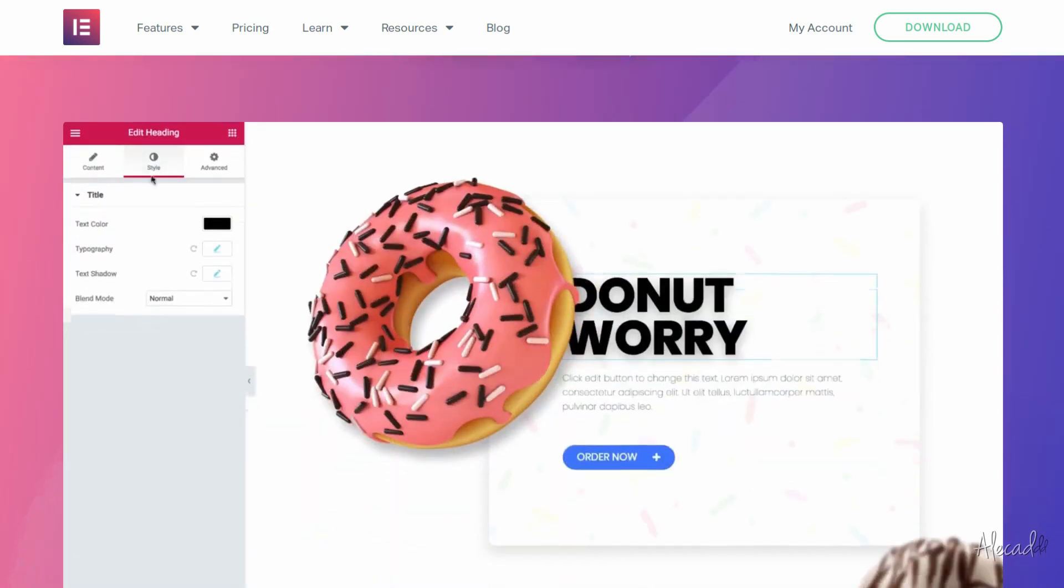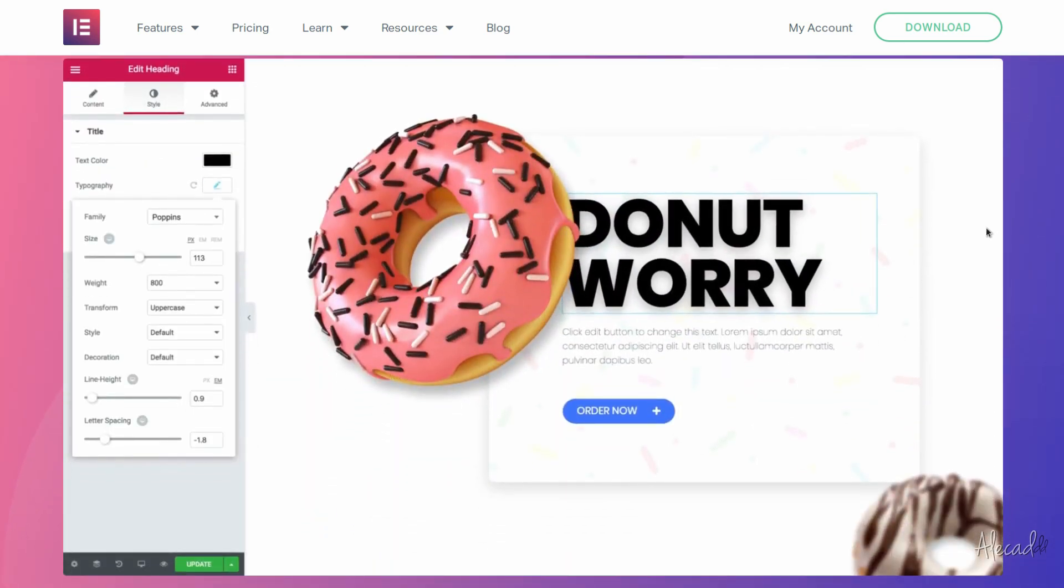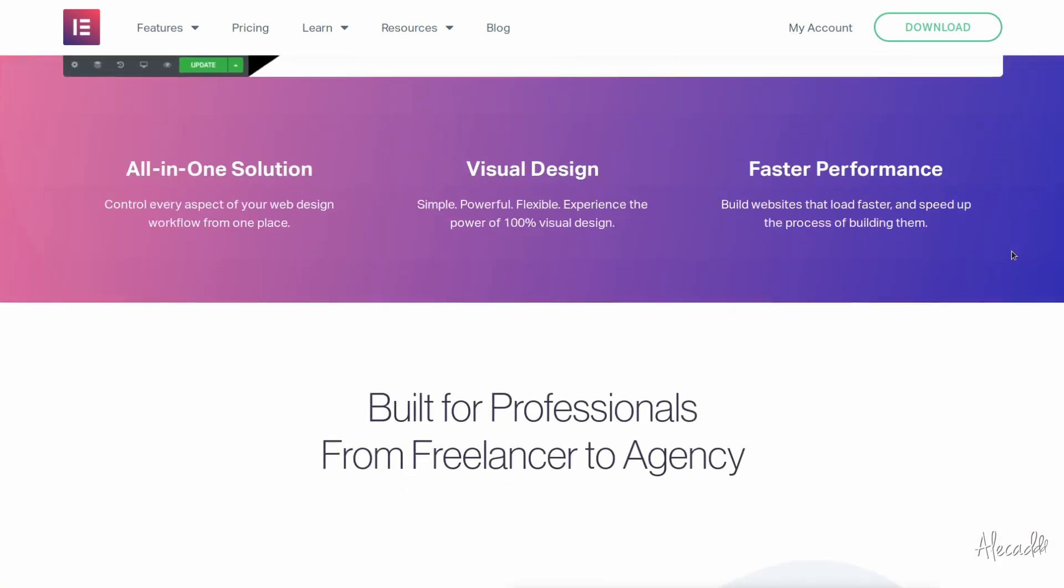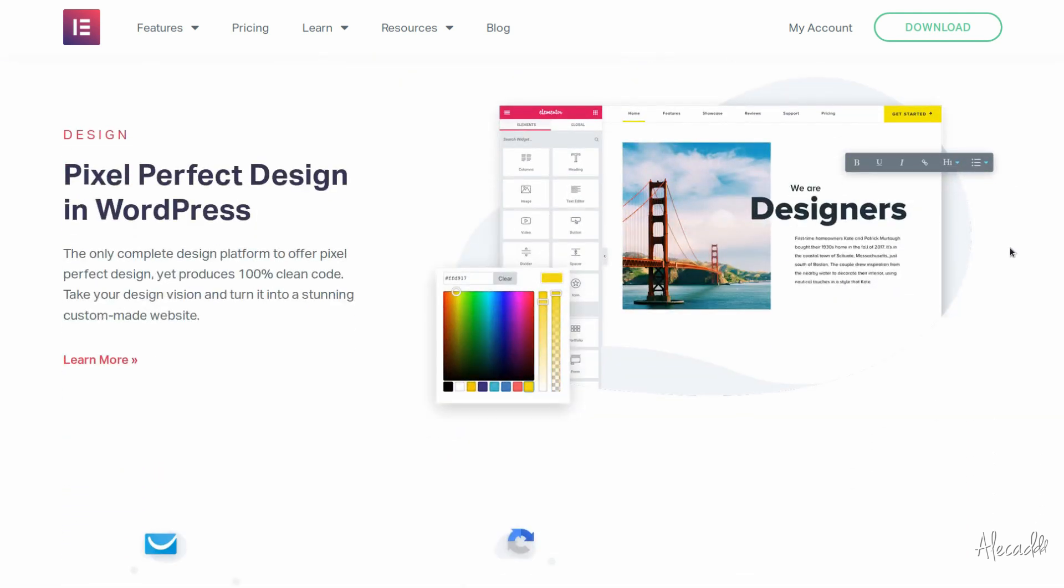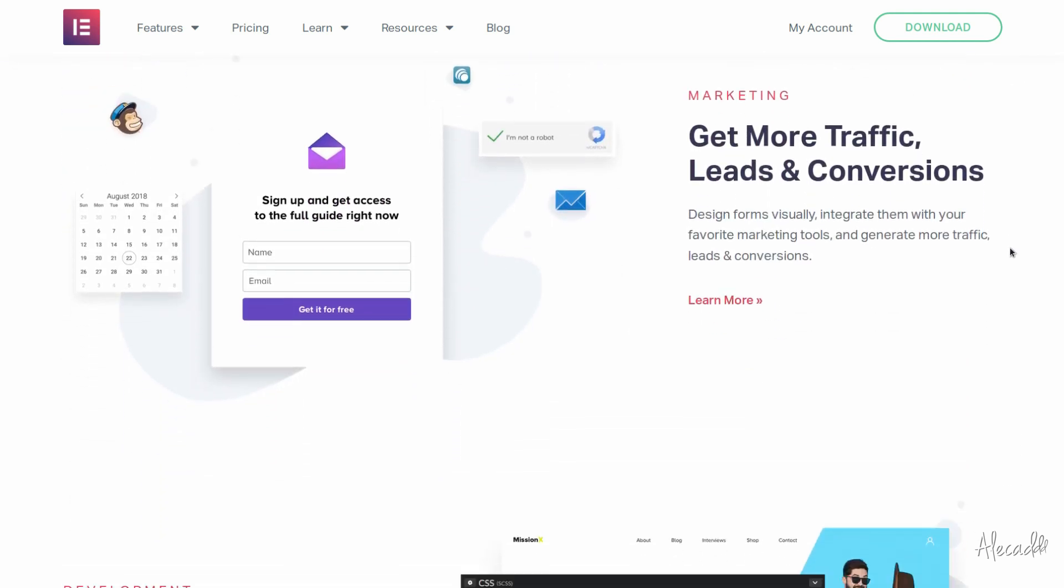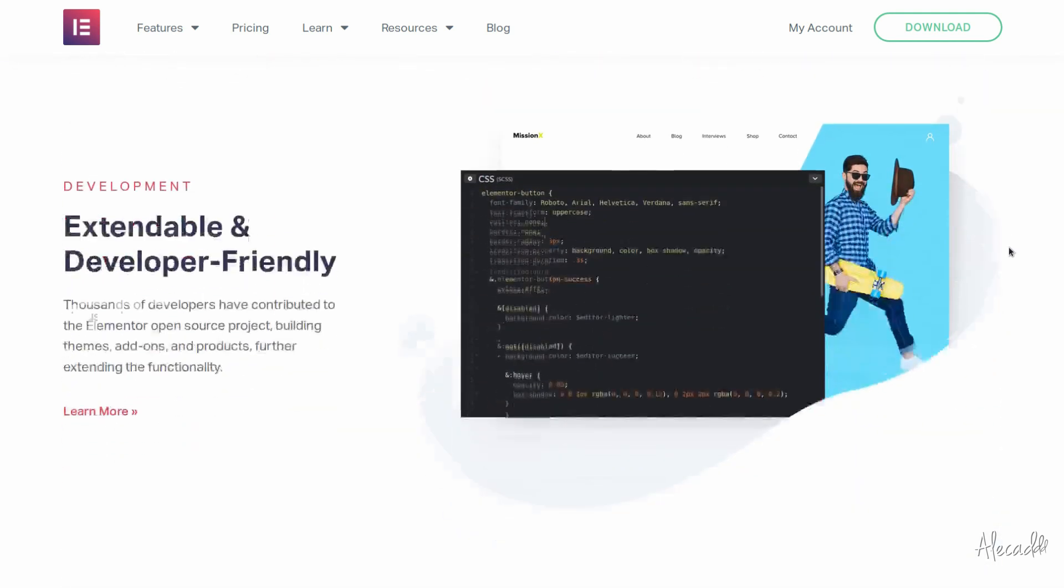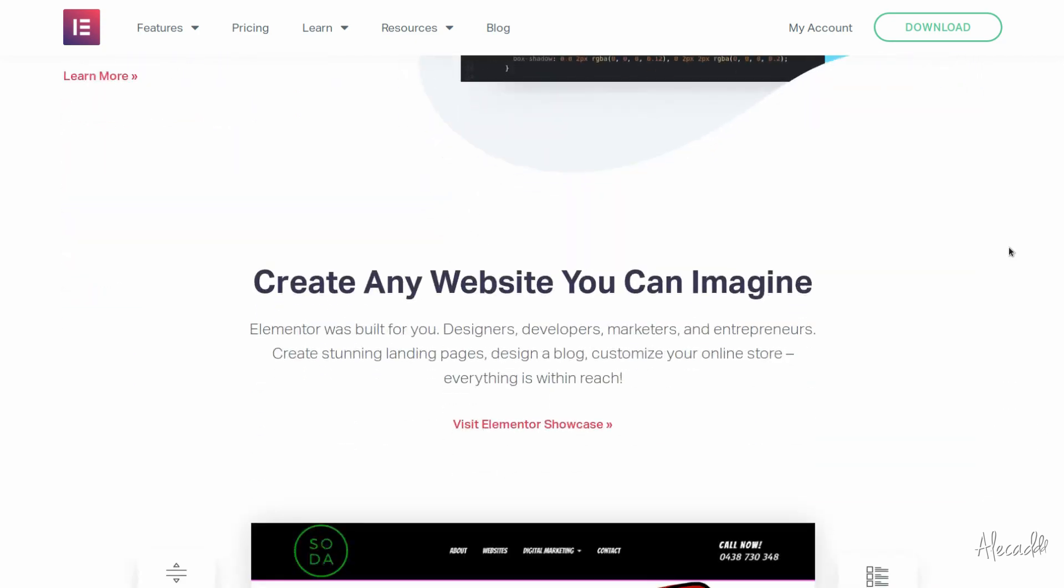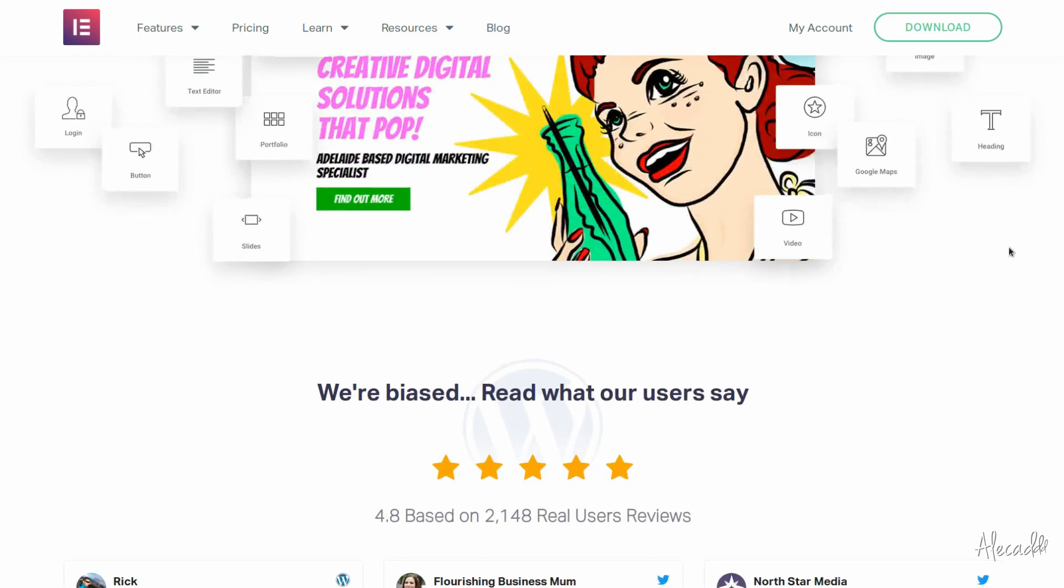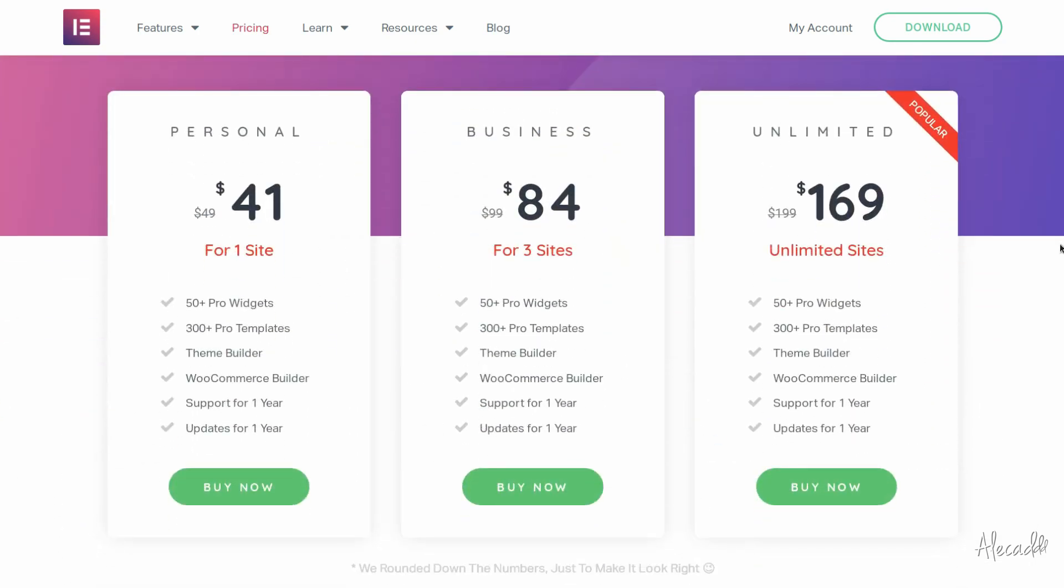From a developer that hates plugins, here's a plugin that doesn't suck. Elementor is the best page builder for WordPress. Super light, scalable, and with an intuitive interface, Elementor will help you build professional-looking websites in a few minutes. Click the link in the description below to learn more.